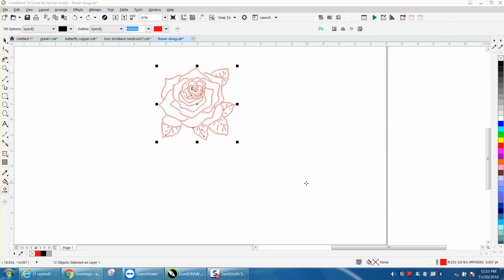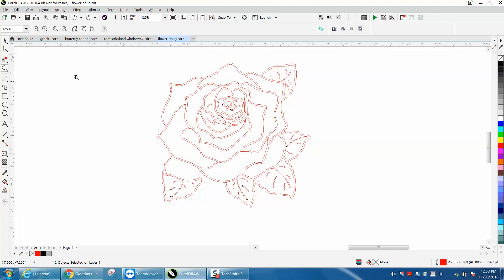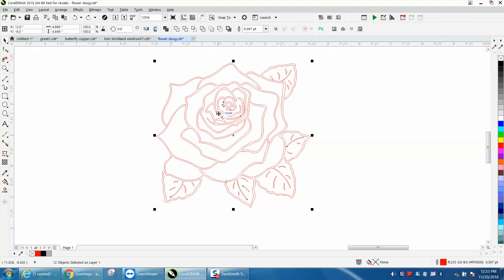Hi, it's me again with CorelDraw Tips and Tricks. Somebody sent me this flower and I hope he'll get back to me because I don't completely understand. He wants to engrave it as a vector image.